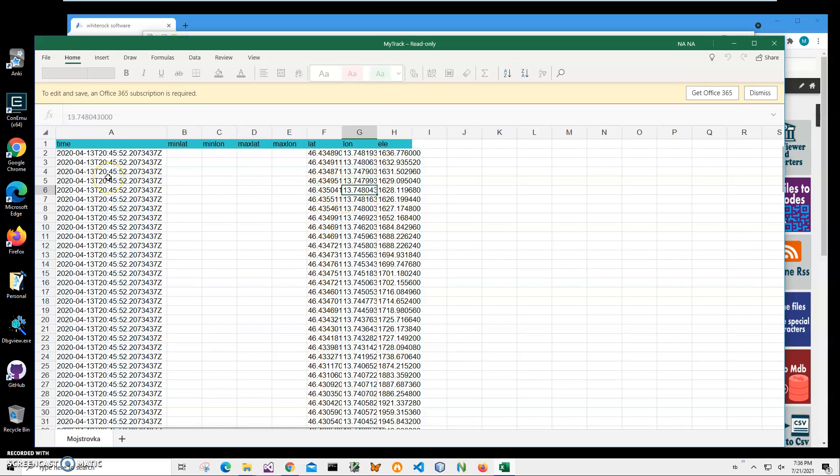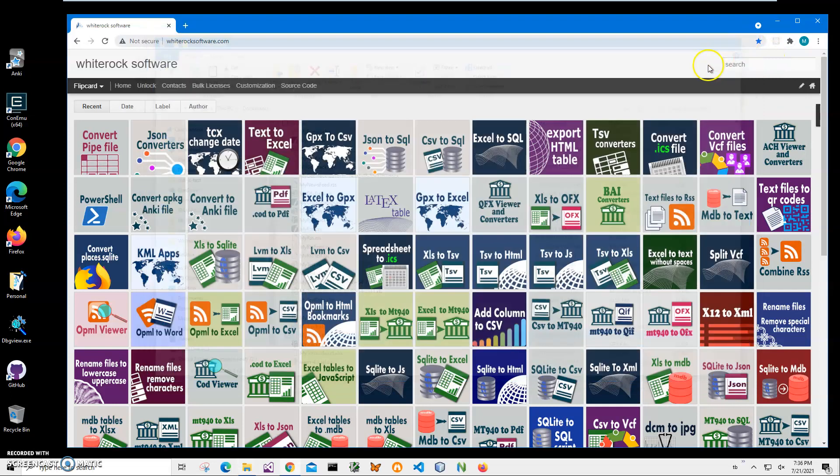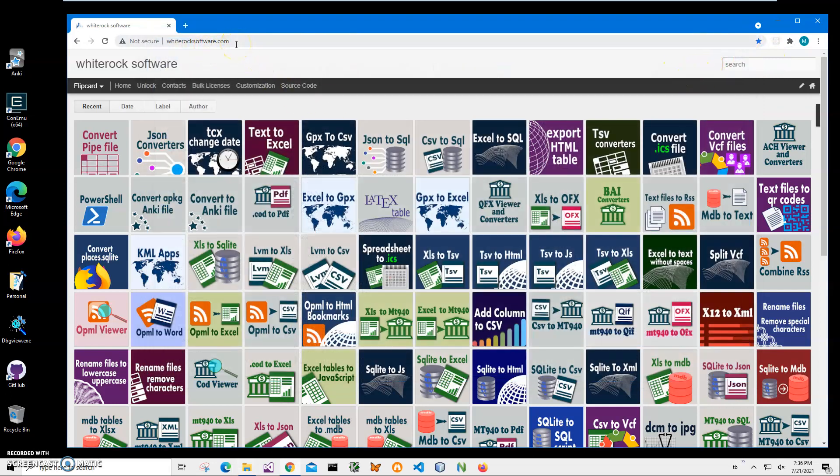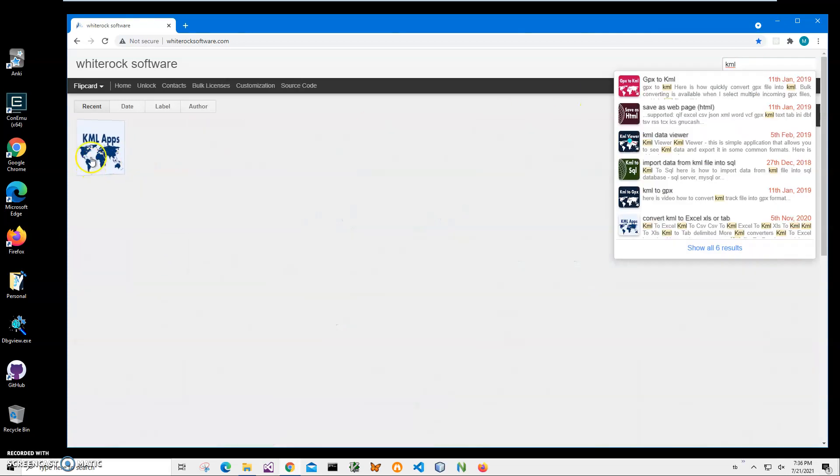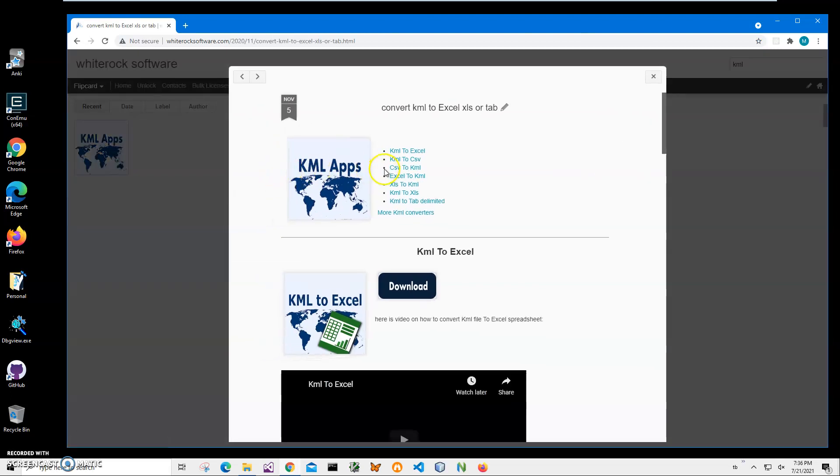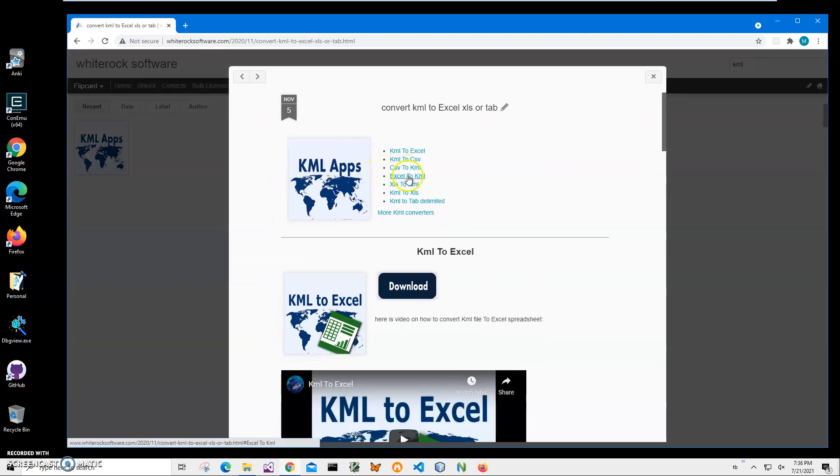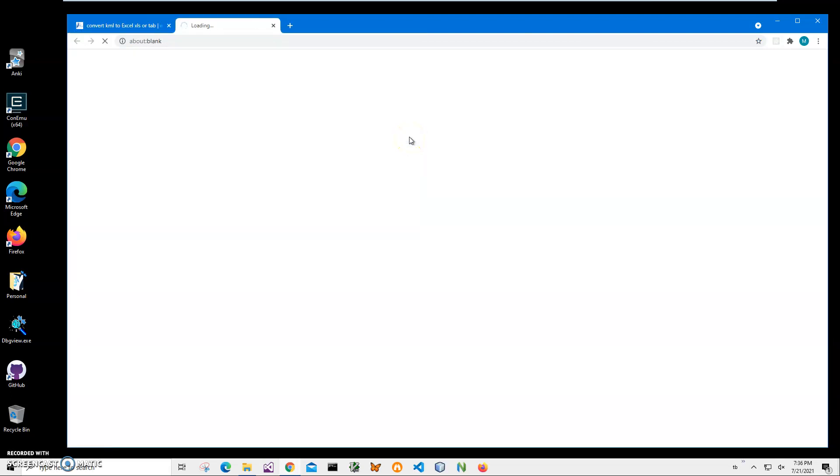Now, in order to convert and create a KML file from this Excel file, I will use an application from my website. I can close this. This is my website. I will link this site in the description. To find the application, I will click on search and type KML, click on KML apps and click on Excel to KML and click on the load button to start downloading process.